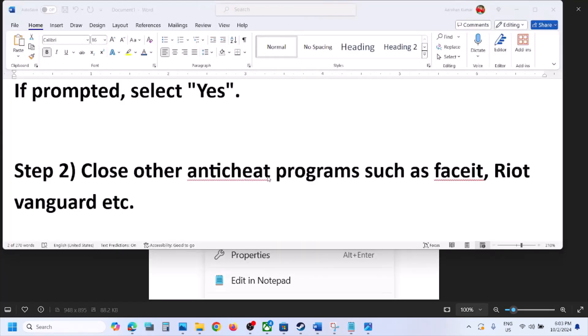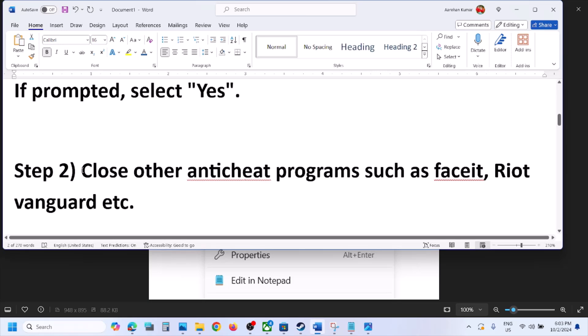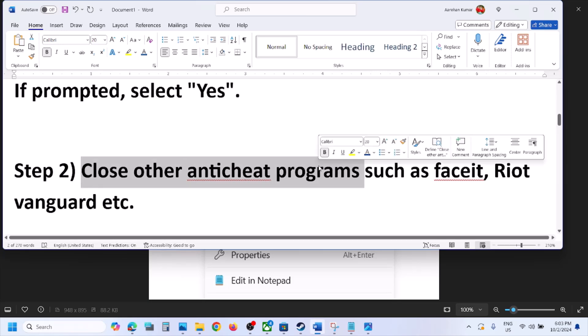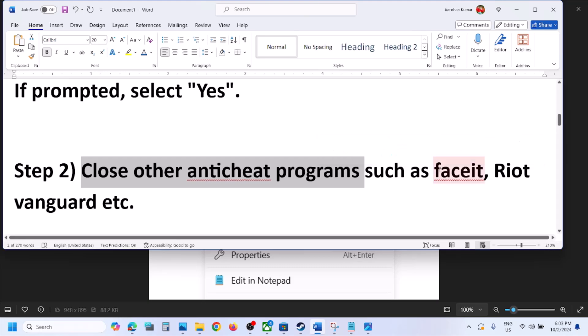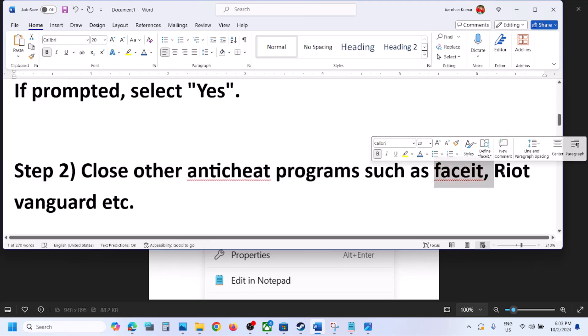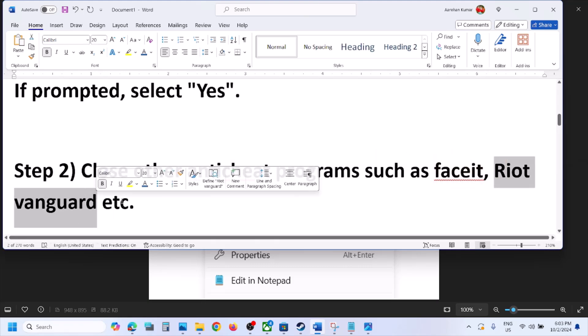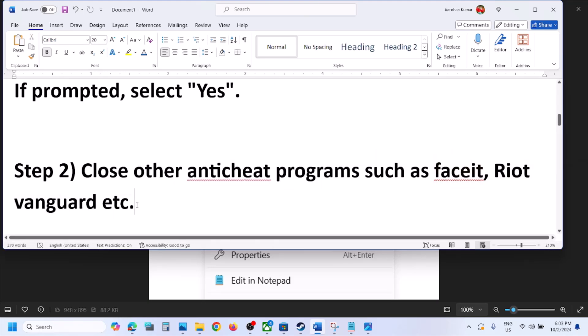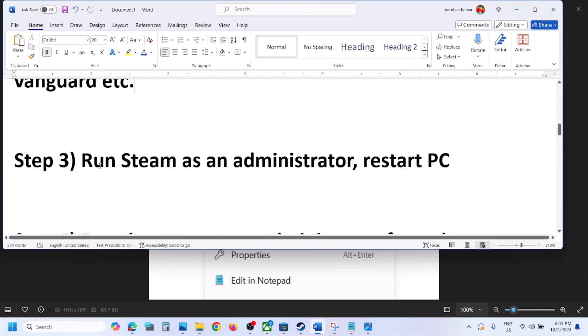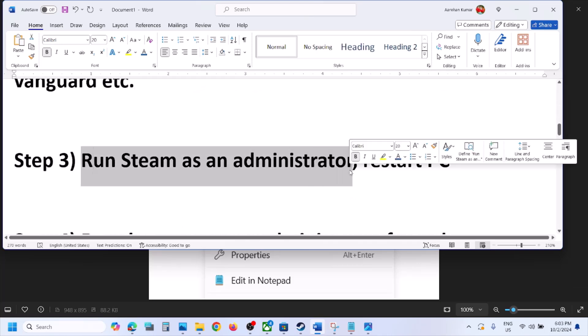The next step is to close any other anti-cheat program that is running. If you have FACEIT running or Riot Vanguard running, close all other anti-cheat programs and then check.